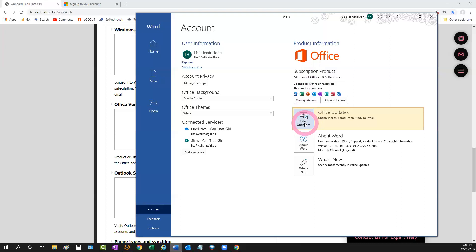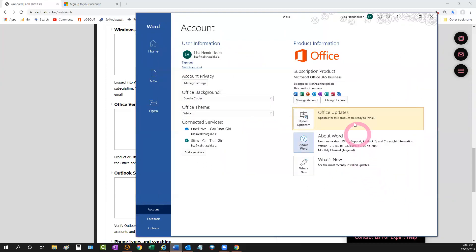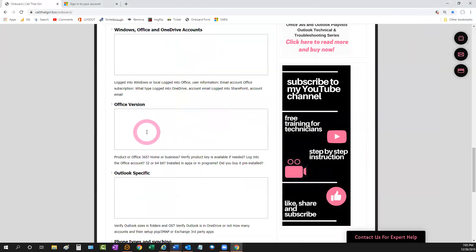I check that Office updates are current — most of the time they're not because people think it's automated and it isn't. I also check the About Word section to see if they're on 32-bit or 64-bit. I know MSP folks often run 64-bit without problems, but in break-fix you do have problems with 64-bit and third-party apps like G Suite, iCloud, and some CRM systems. You really have to uninstall the software and reinstall the 32-bit version. A lot of people like to argue, but that's what I've found through troubleshooting.